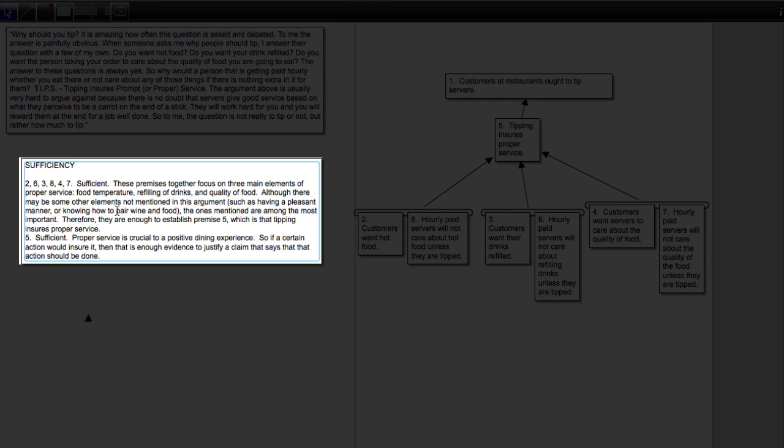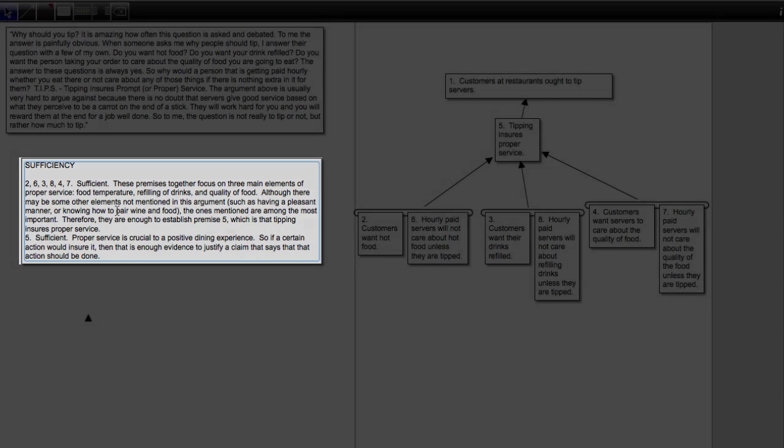So according to my evaluation, these premises pass sufficiency. That is step seven, for example, number nine.